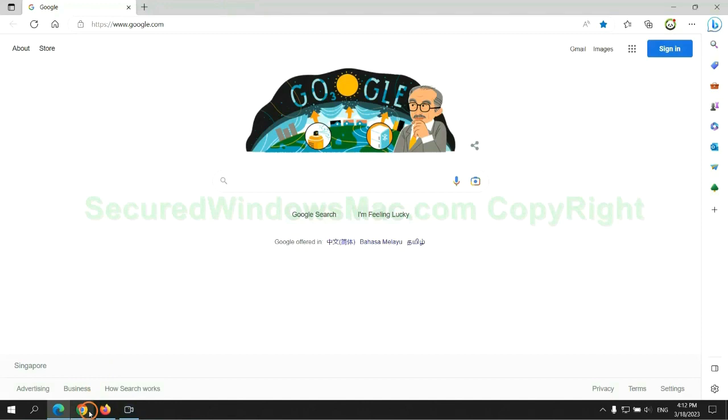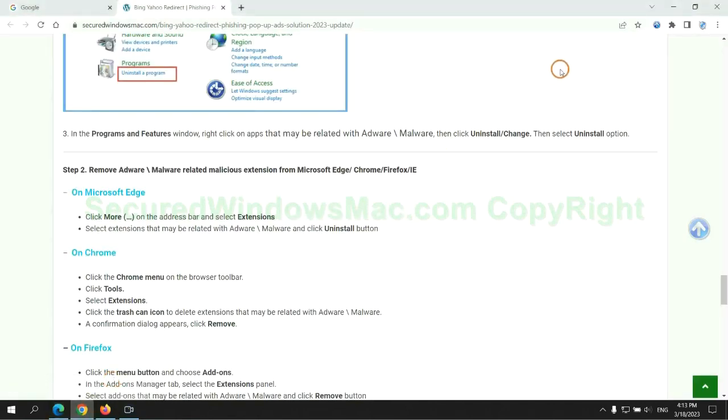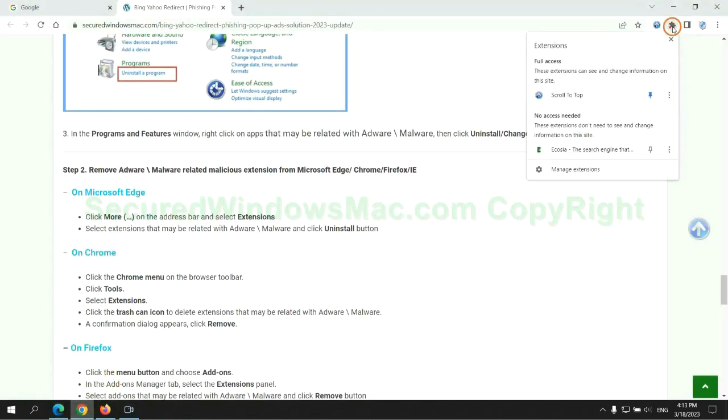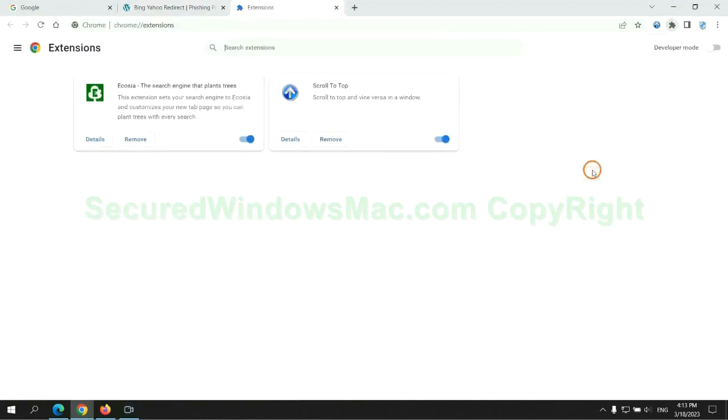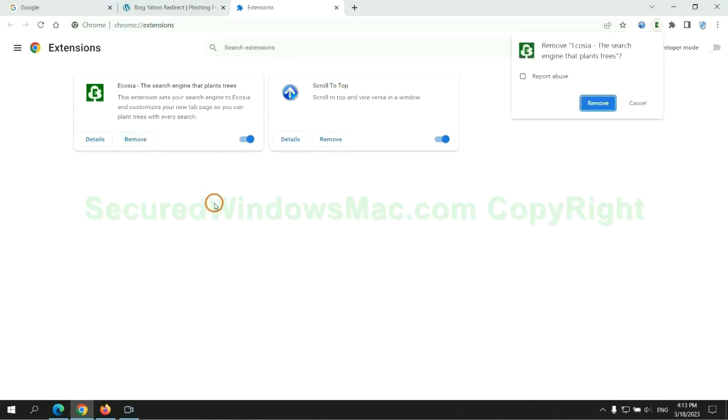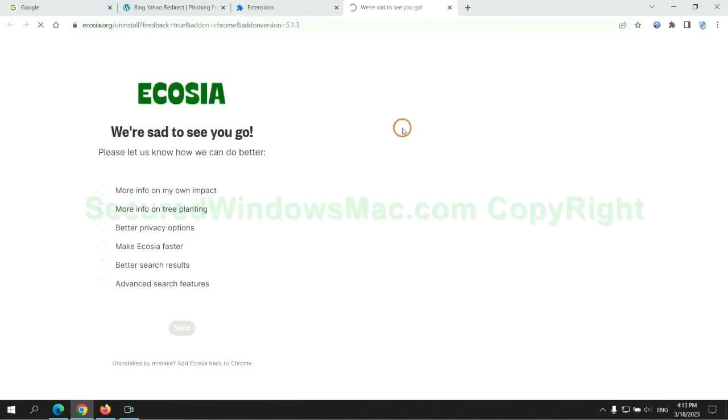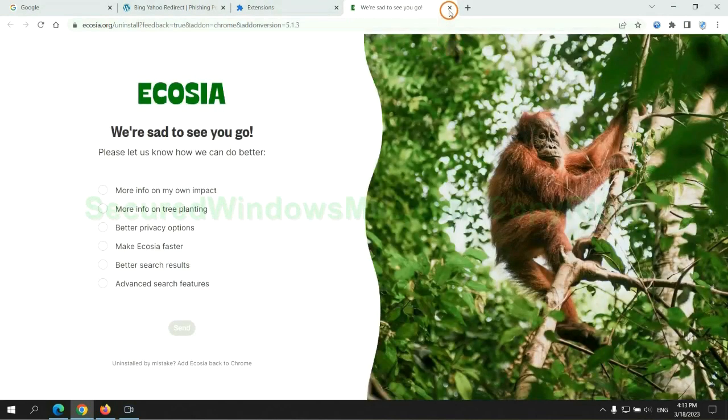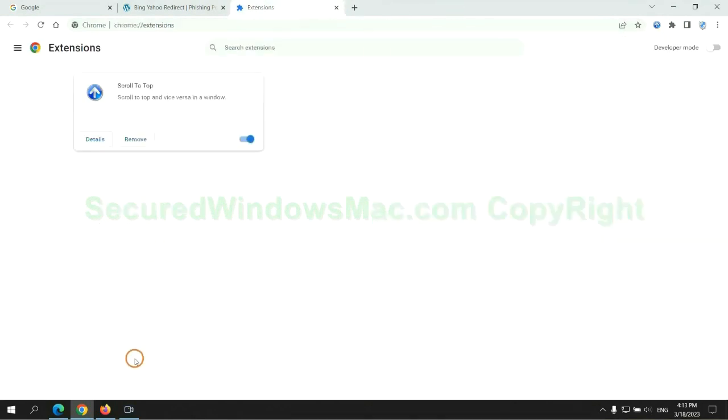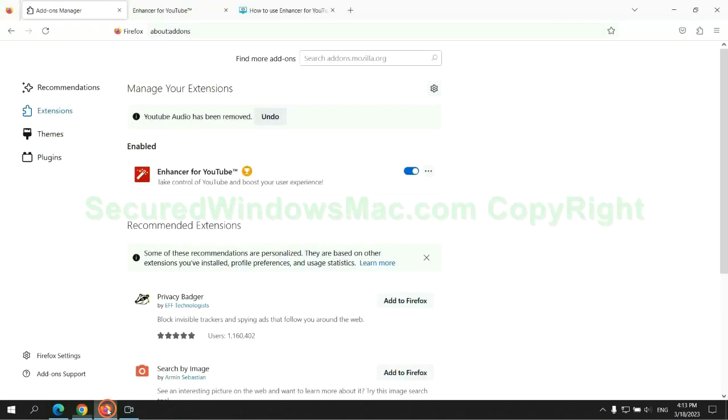Then remove extension on Chrome, and remove extension on Firefox.